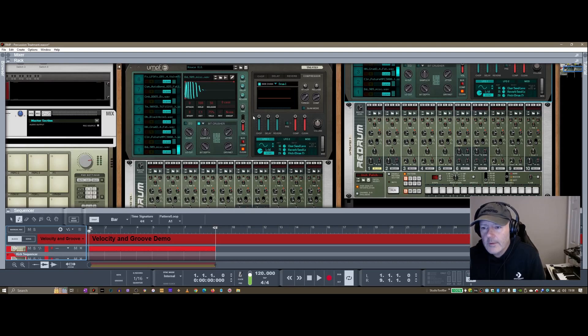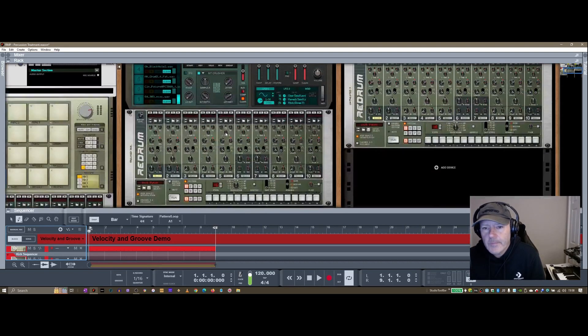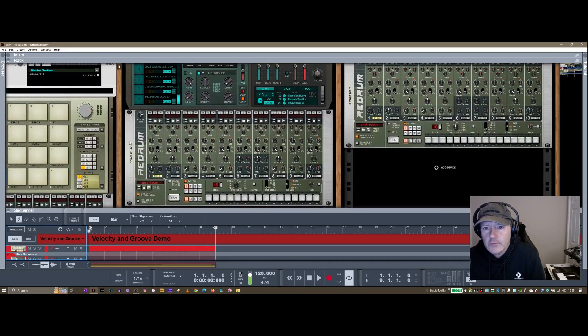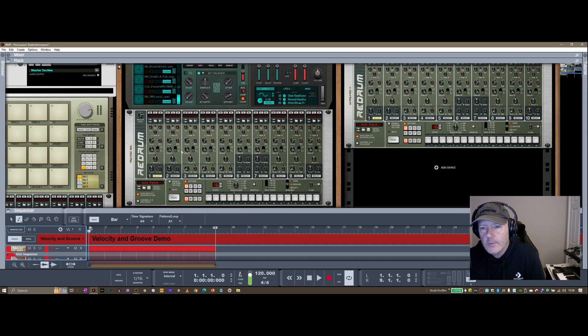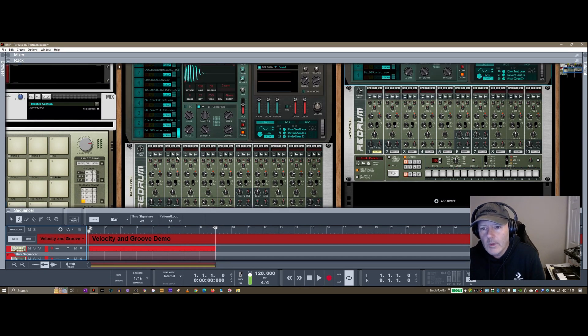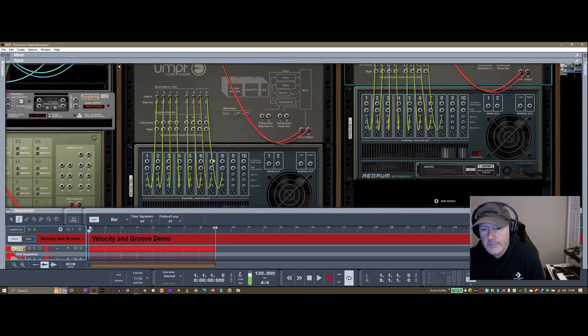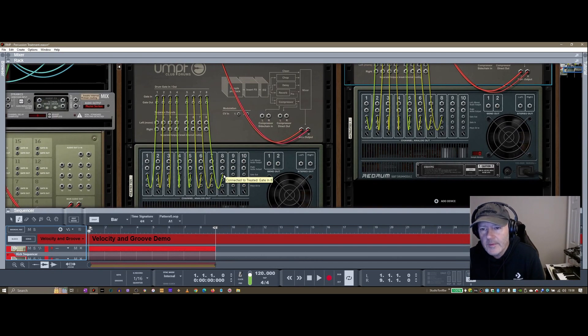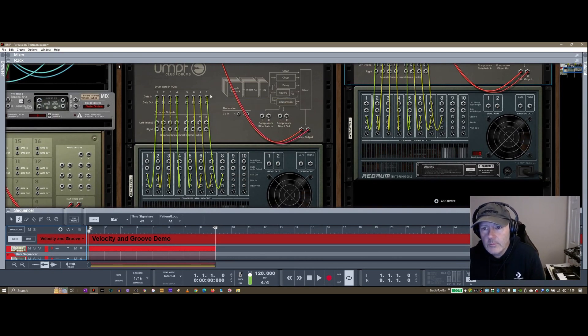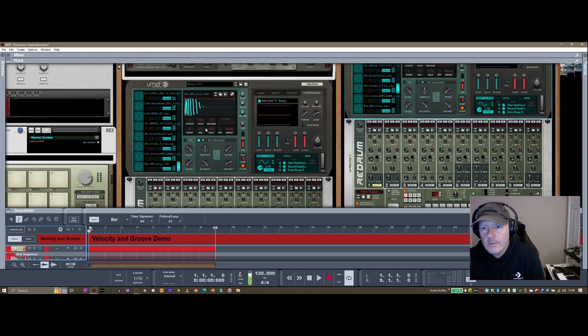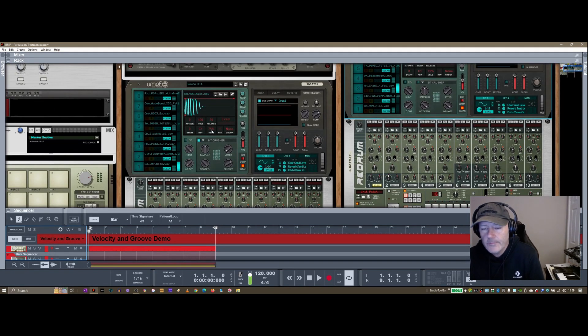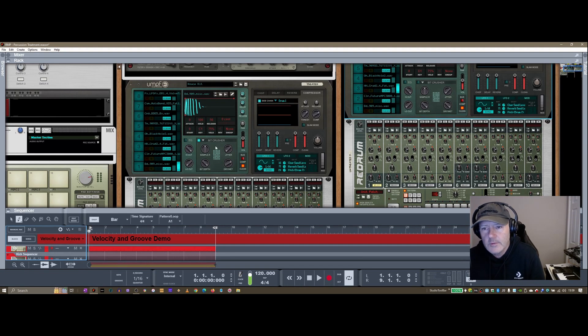And there's a few ways you can deal with that in Reason. So let's take a look at the treated one here. The way I've wired this up, I've just got a Redrum that's wired in. If I flip the rack around here using Tab, I've just got the gate out going to the gate ins one through eight on the UMP club drums, same on both, just completely mirrored.